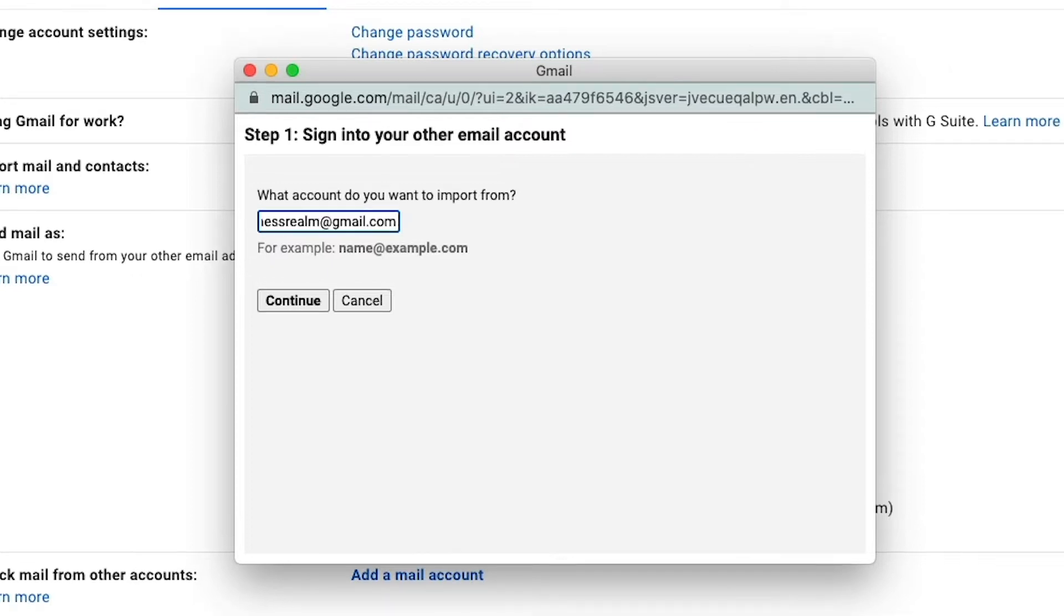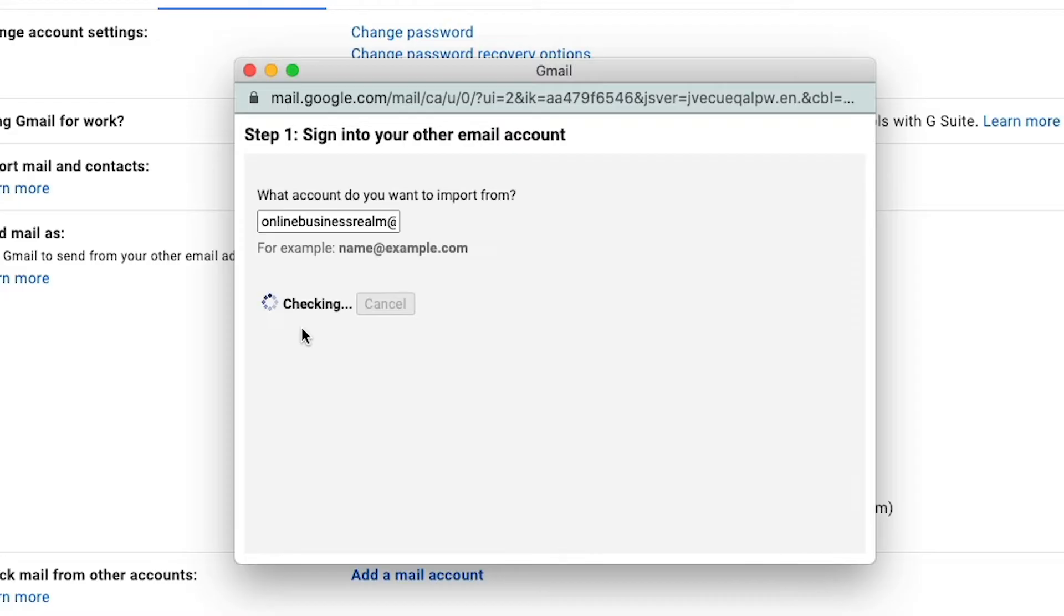Now, once you've typed in that email address, go ahead and click the continue button there below that dialogue box.